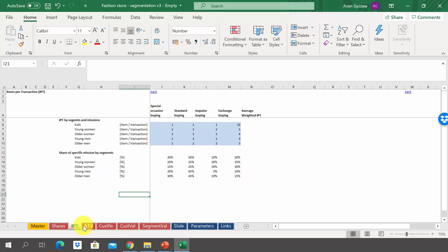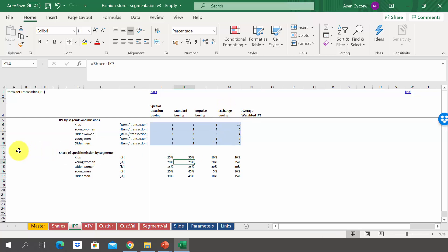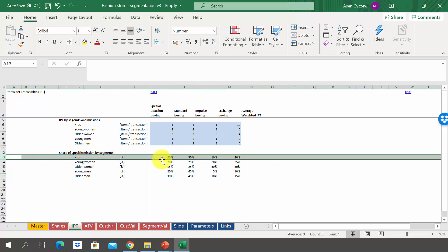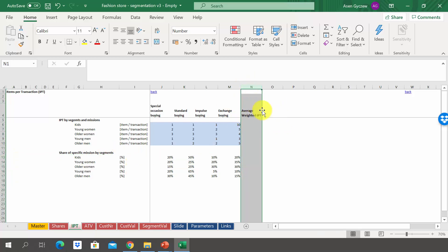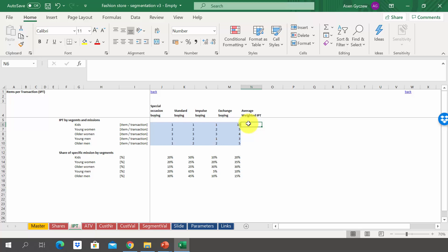After that, have a look at the items per transaction — how many items they buy per one transaction. For example, when it comes to kids, if it is a special occasion buying, there is one item being bought, but if it's exchange of wardrobe, then we have 10. Using the shares from the previous sheet, calculate the average weighted items per transaction per segment, using the shares as weights. If you want to do it fast, I recommend using the SUMPRODUCT function.